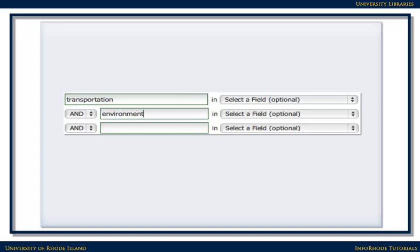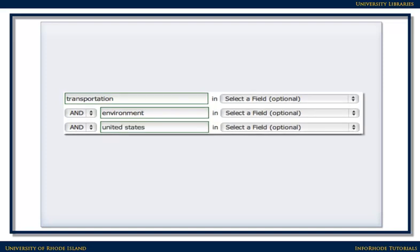If there are too many results, or the results are too general, try narrowing the search by adding an additional term or two. For example, if you're really only interested in the effects of transportation on the environment in this country, you might want to phrase your search as 'transportation and environment and United States.'